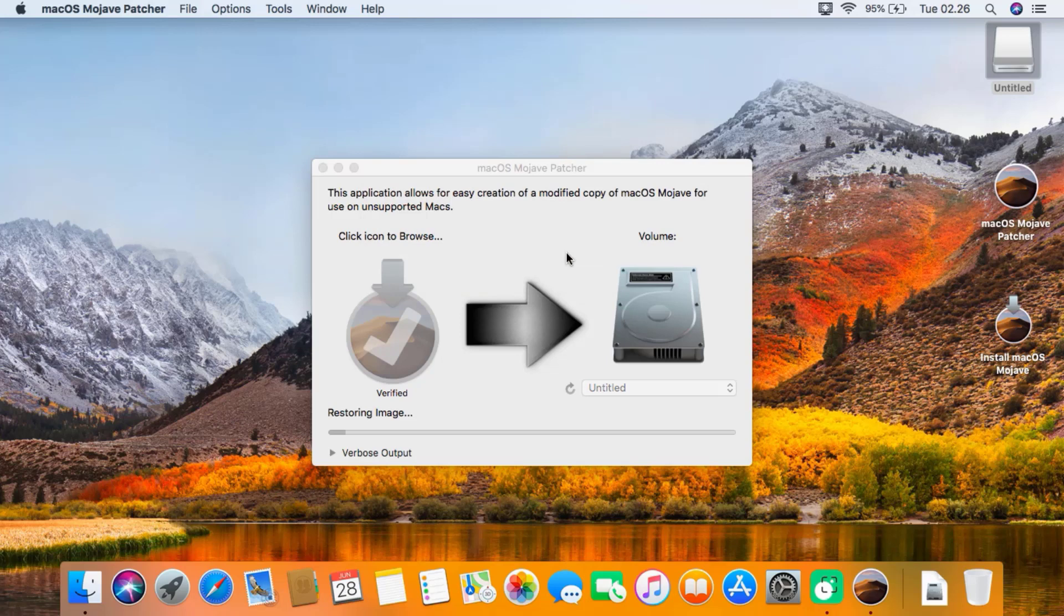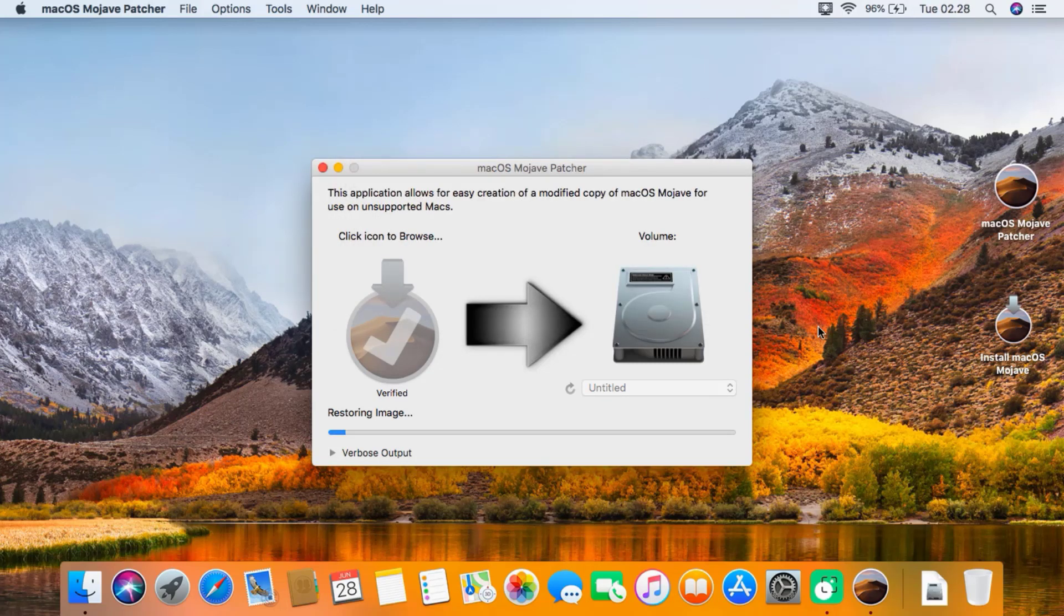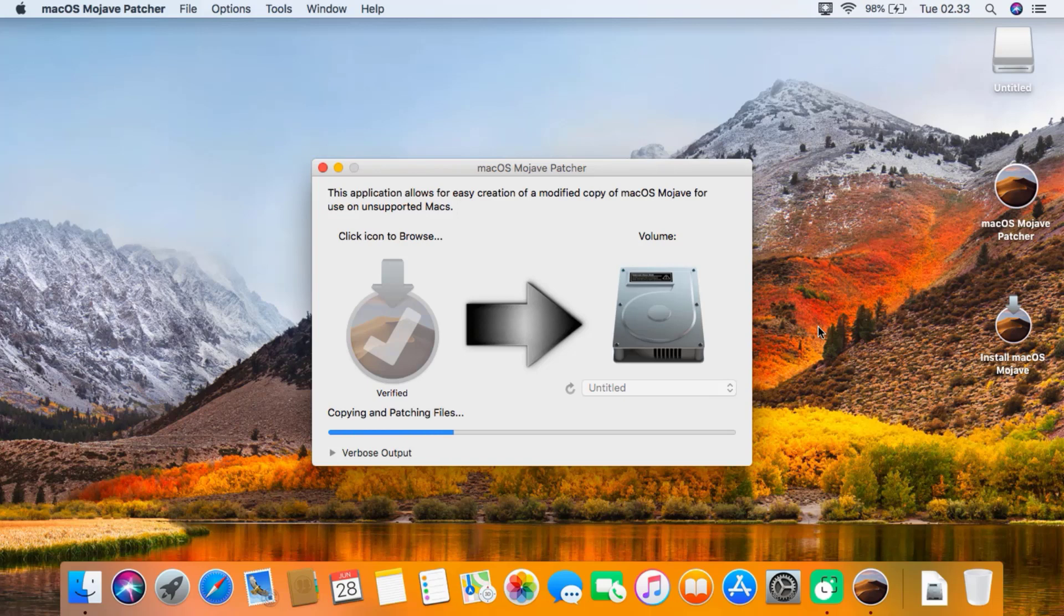It will require administrator password, so I will enter it now. Then click OK, and you will see that the process has begun. This may take a while depending on the speed of your computer and also the USB drive.